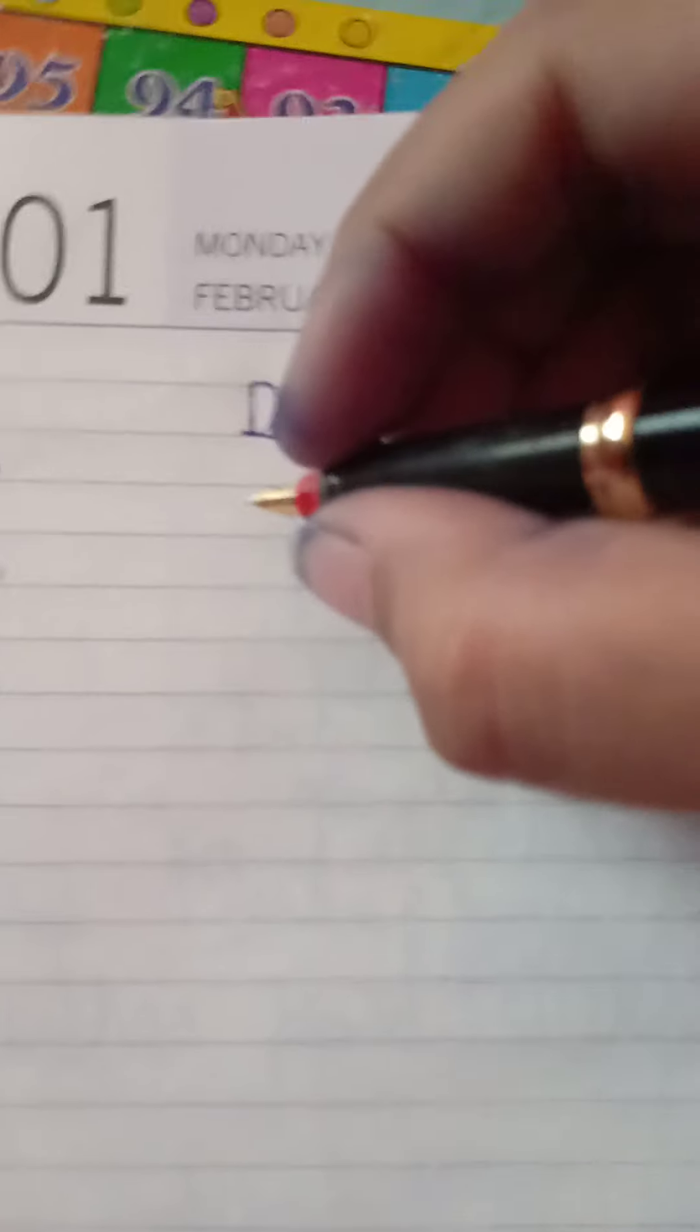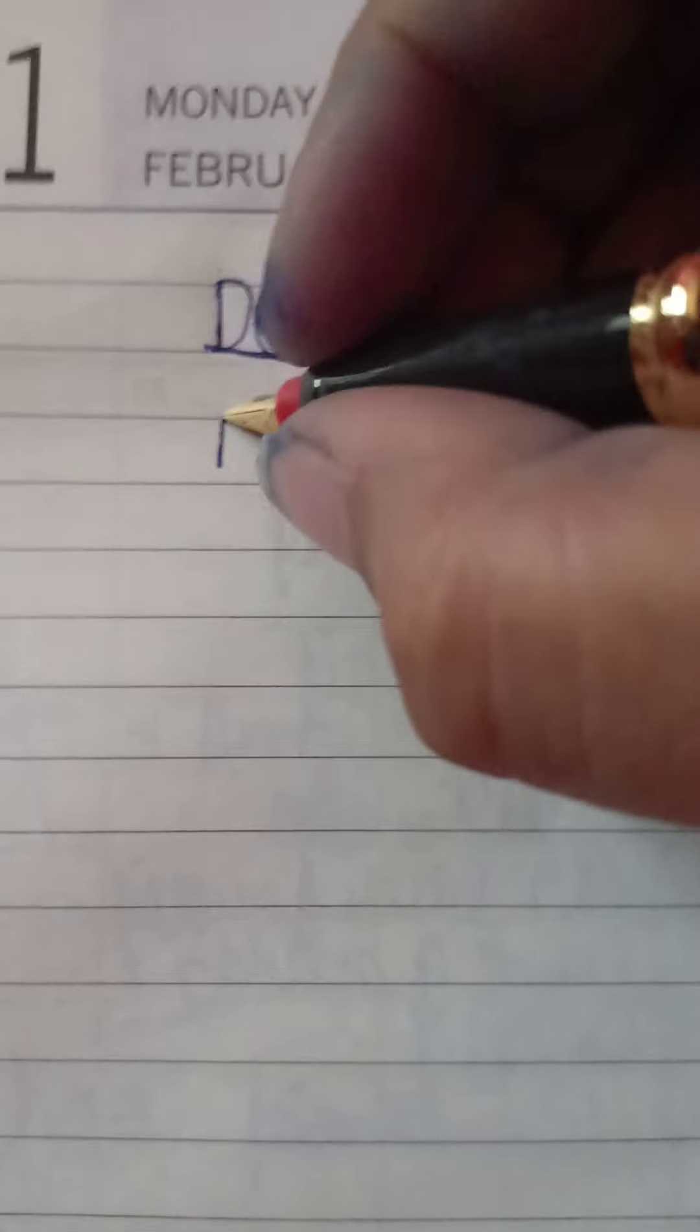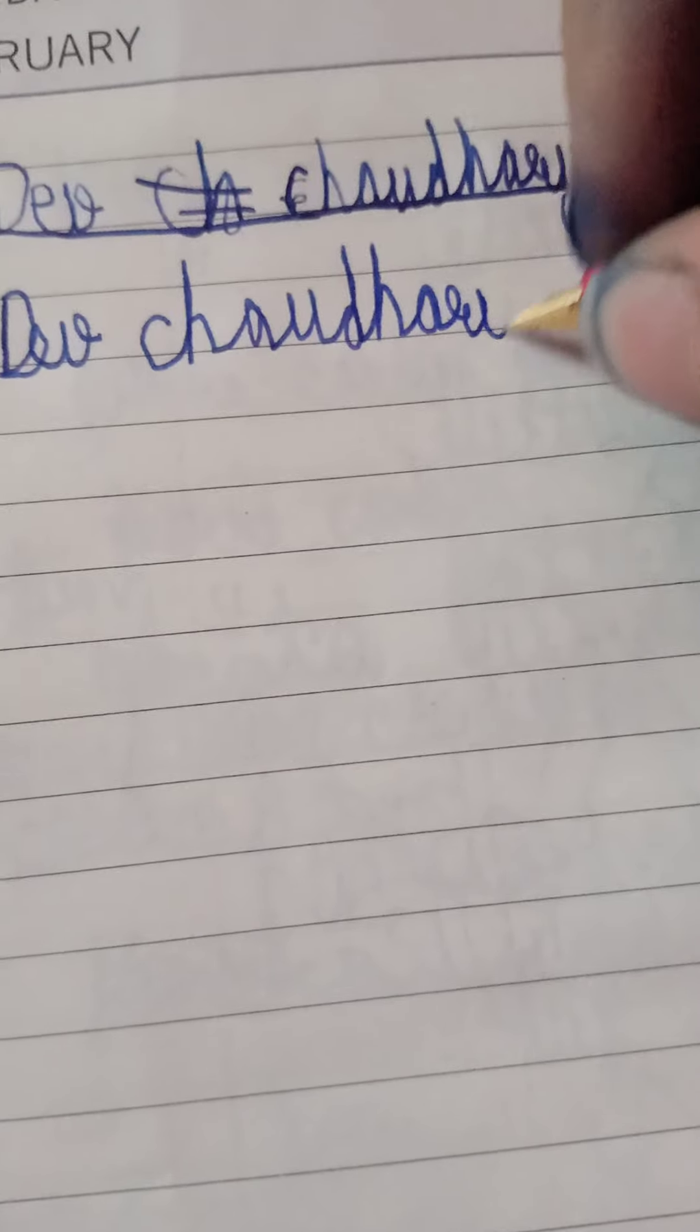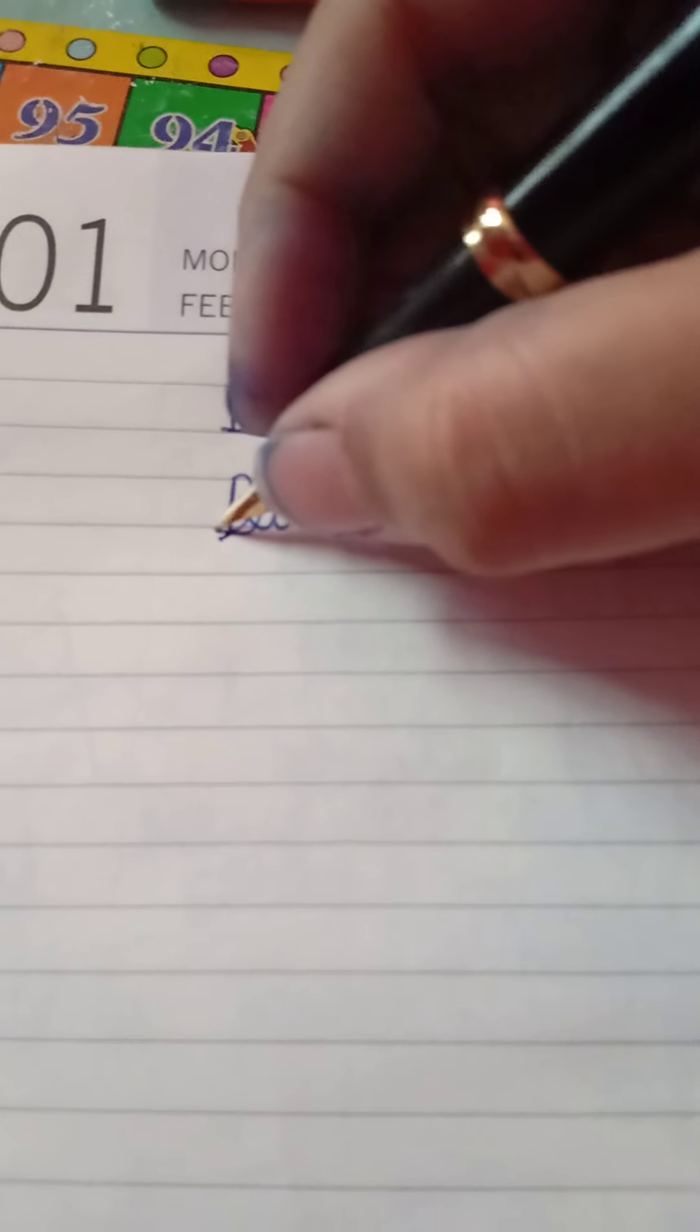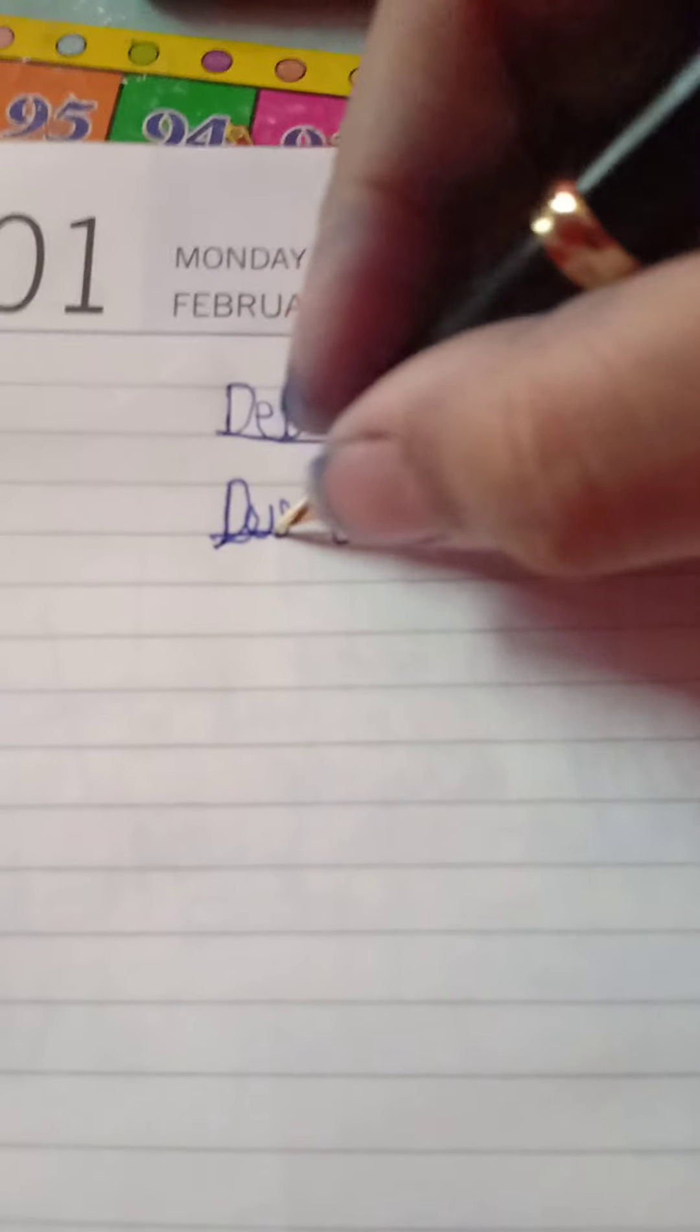So I will show you the writing sample. Here is the writing sample. Its writing sample is very good and it writes very smooth, smoother than Parker Vector.